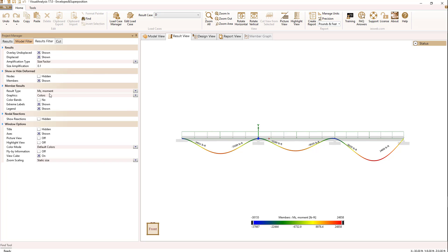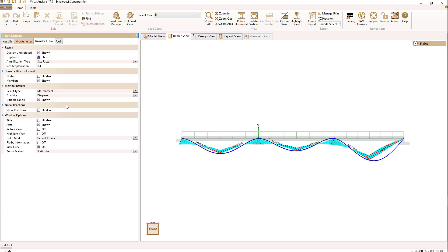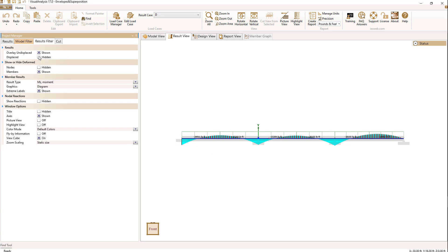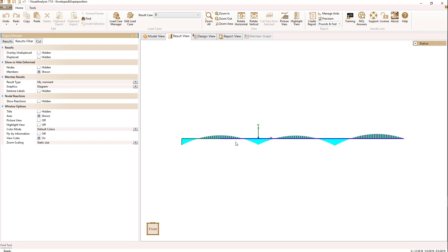The other thing I can do with graphics output for members is change to a diagram view. Diagram view doesn't look well on the displaced shape, so let's turn off the displaced shape and also turn off the undisplaced shape in the background. We also have extreme labels shown, displaying the largest and smallest values — I'll turn that off. Now I see the diagram plotted rather than the colors, so that's how you show member results in diagram form.